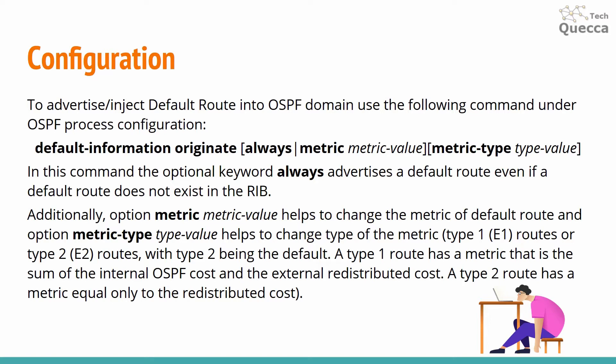There are two types of the metrics. First one is type 1 and the second one type 2 with type 2 being the default. A type 1 route has a metric that is the sum of the internal OSPF cost and the external redistributed cost. A type 2 route has a metric equal only to the redistributed cost.